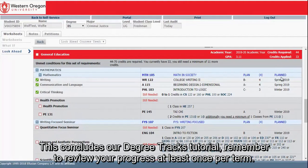This concludes our Degree Tracks tutorial. Remember to review your progress at least once per term.